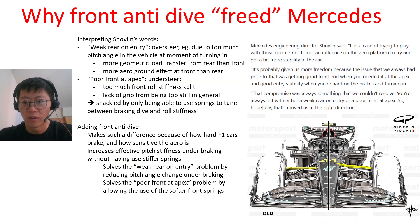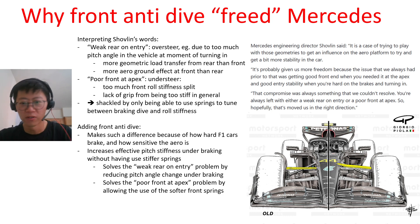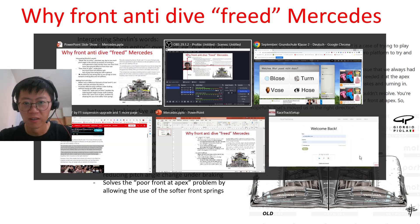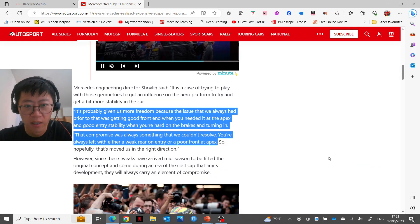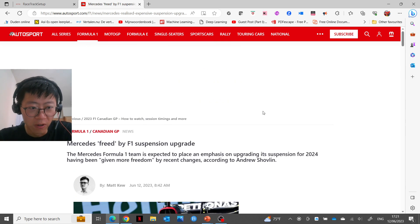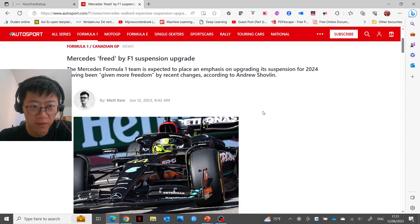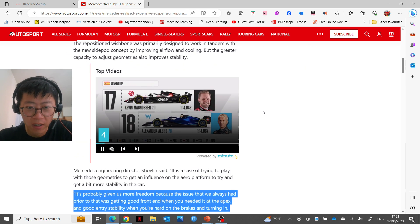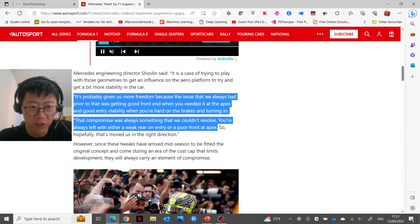Hello, so I saw a pretty interesting article today and thought I would give my thoughts on it. The article is this one on Autosport.com where the headline was 'Mercedes freed by F1 suspension upgrade,' and it was particularly this bit which caught my attention.